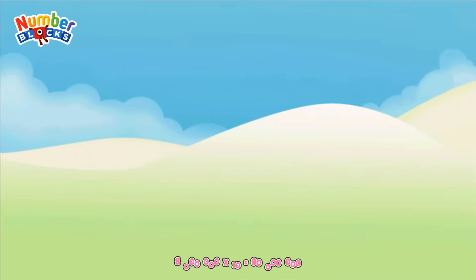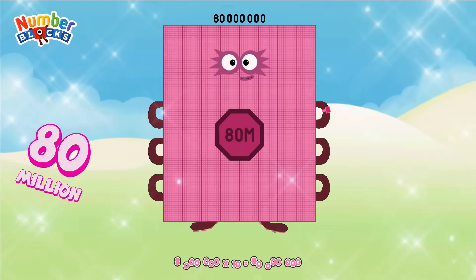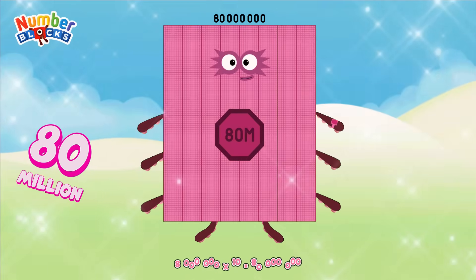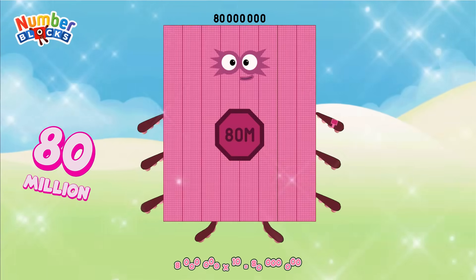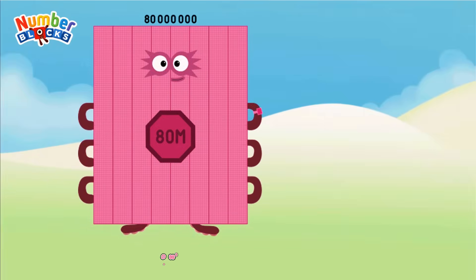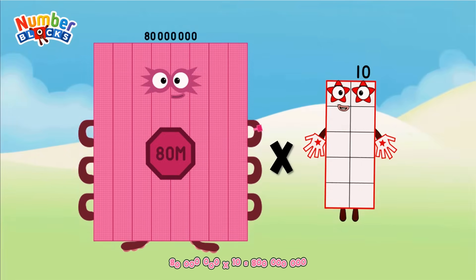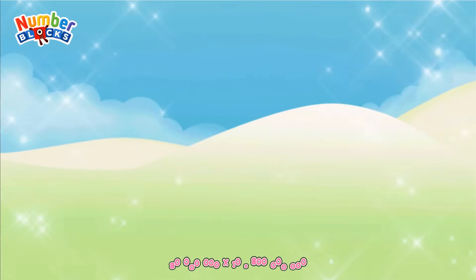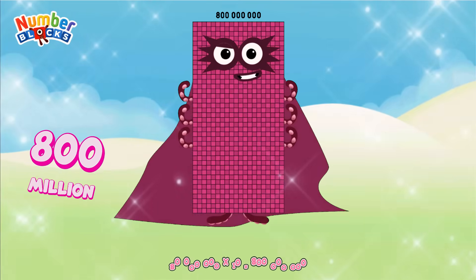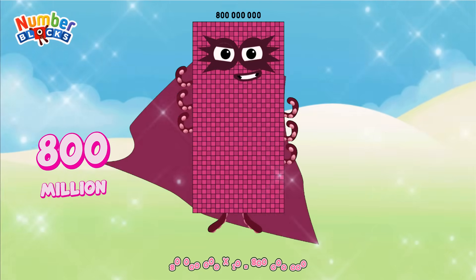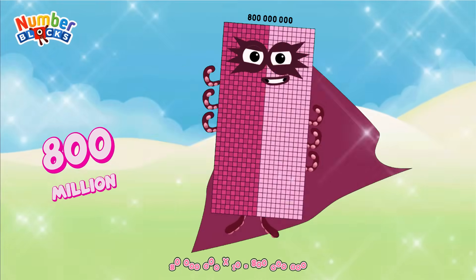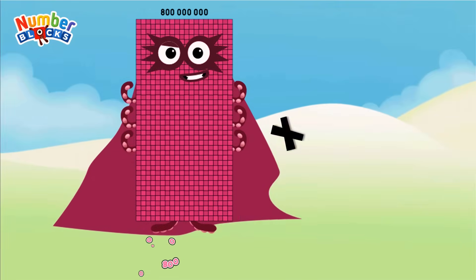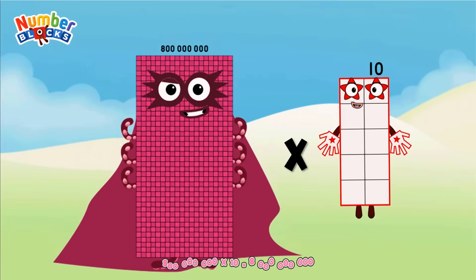equals 80,000,000. 80,000,000 x 10 equals 800,000,000.